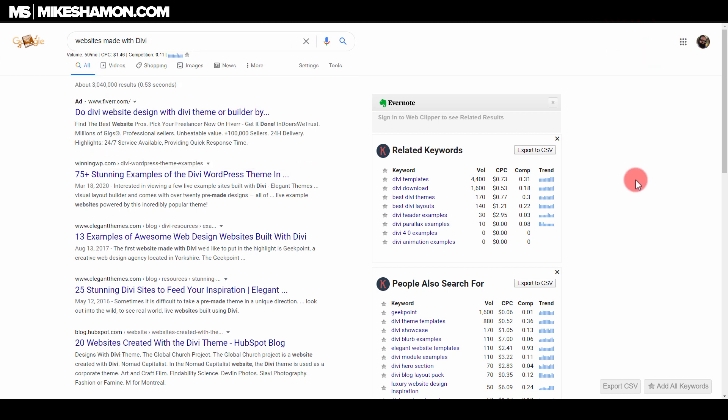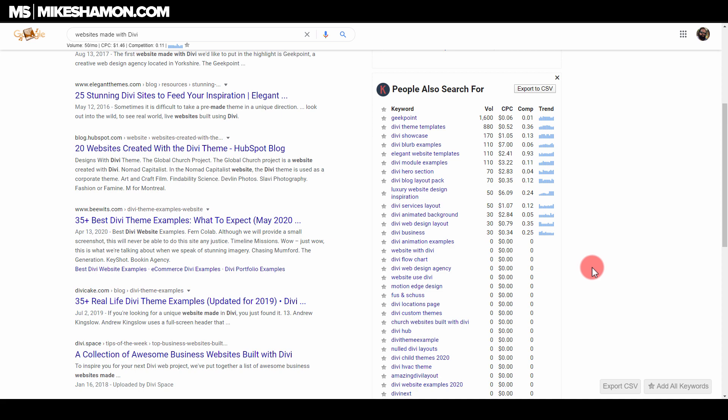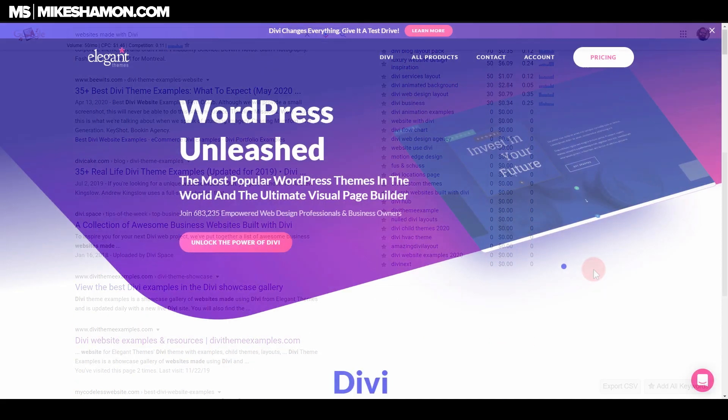I'm going to show you a resource where you can find hundreds of different Divi websites each and every week. New Divi websites that people are making and websites that you can click on to view them live online. I'm going to show you where to do that in just a minute.